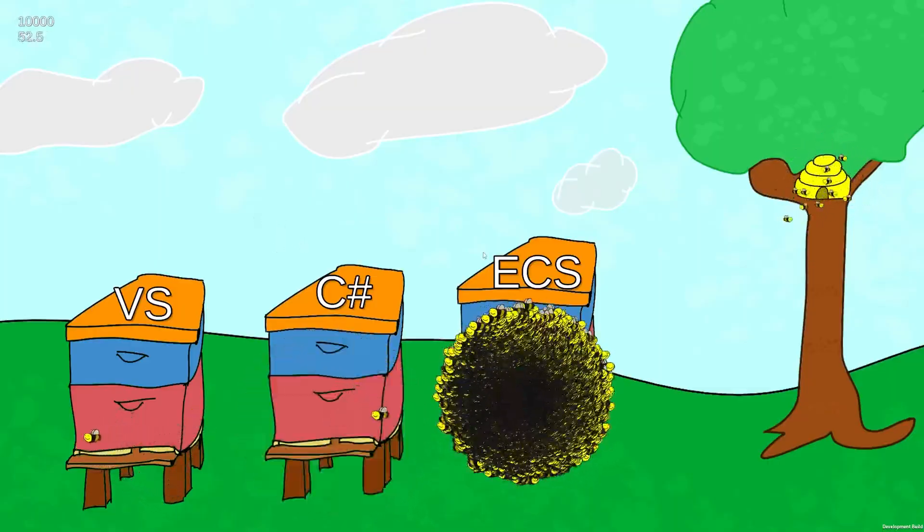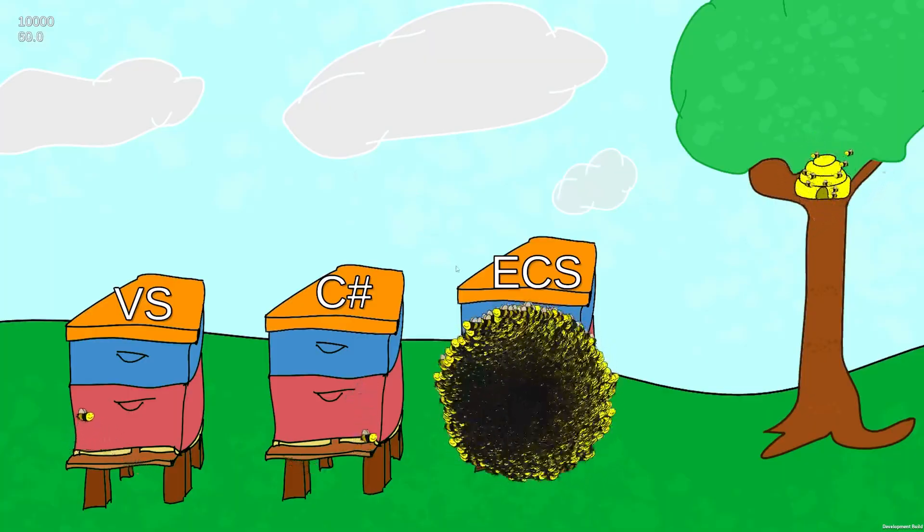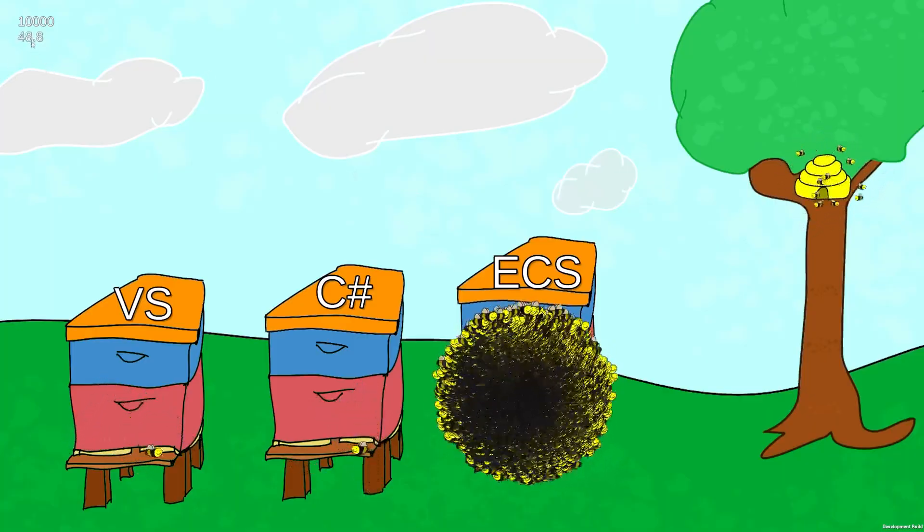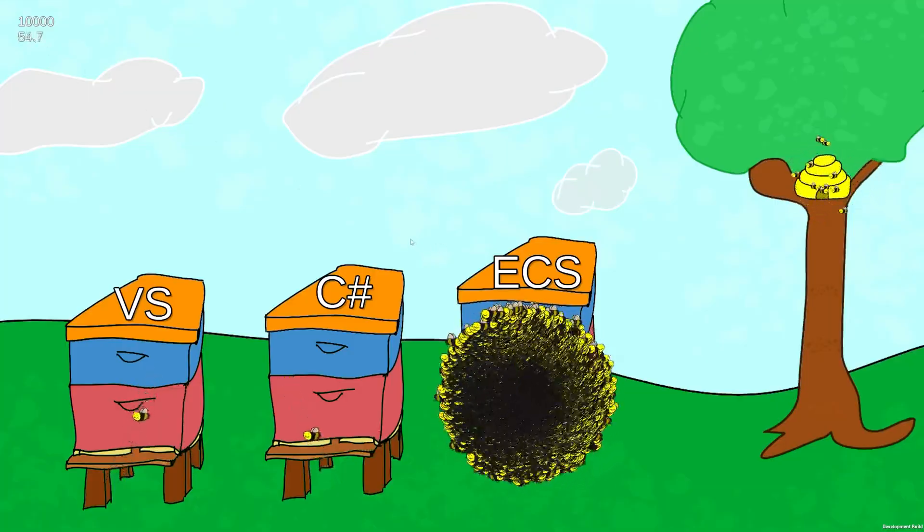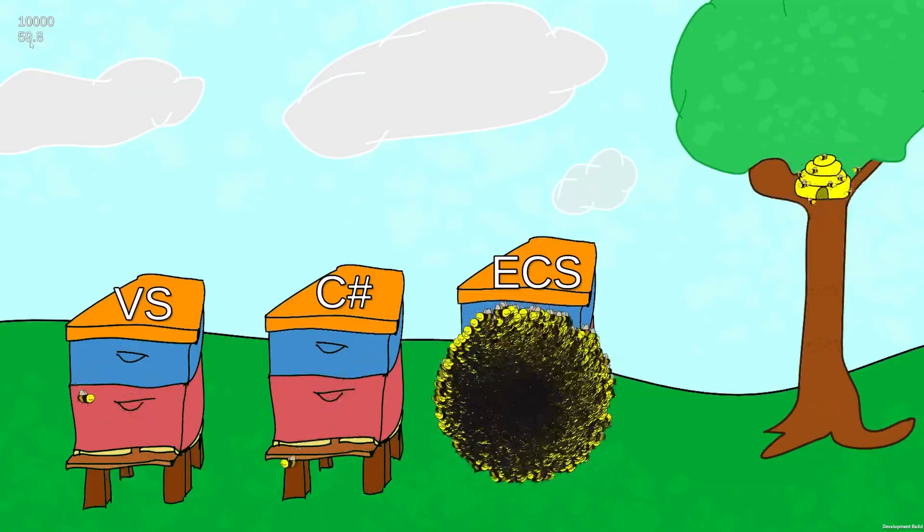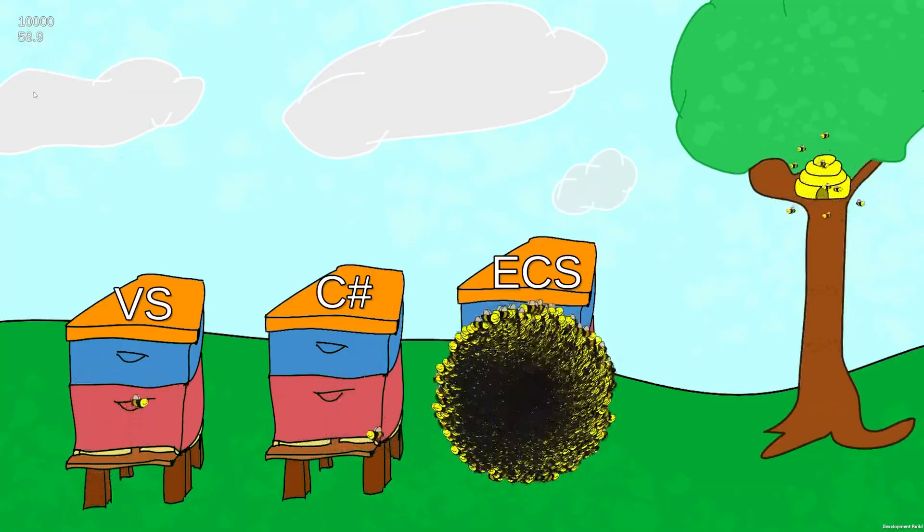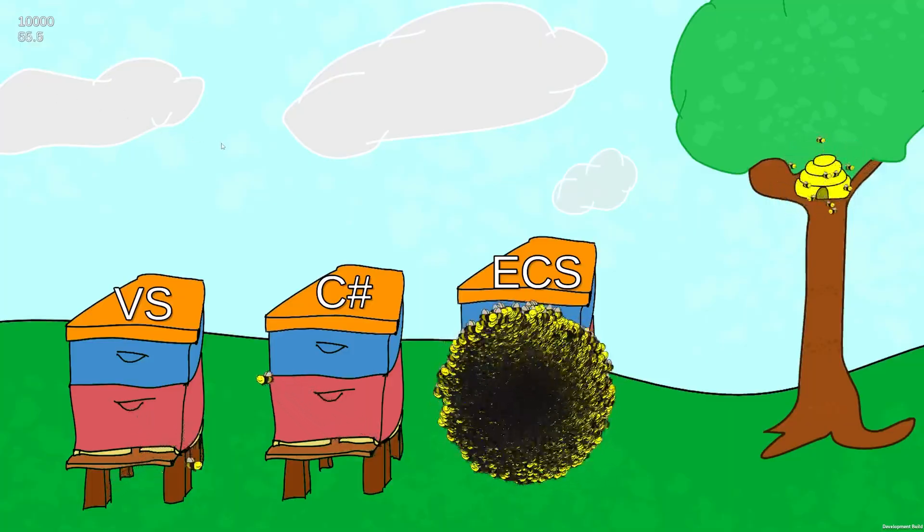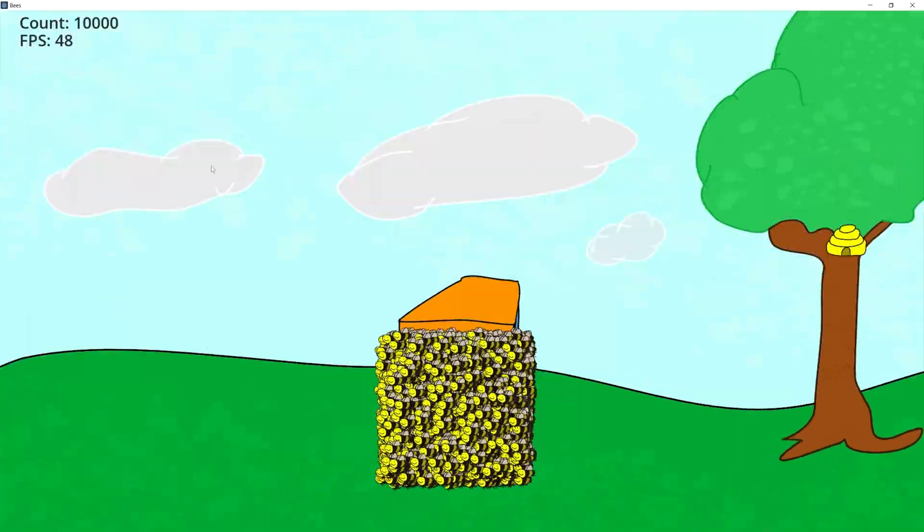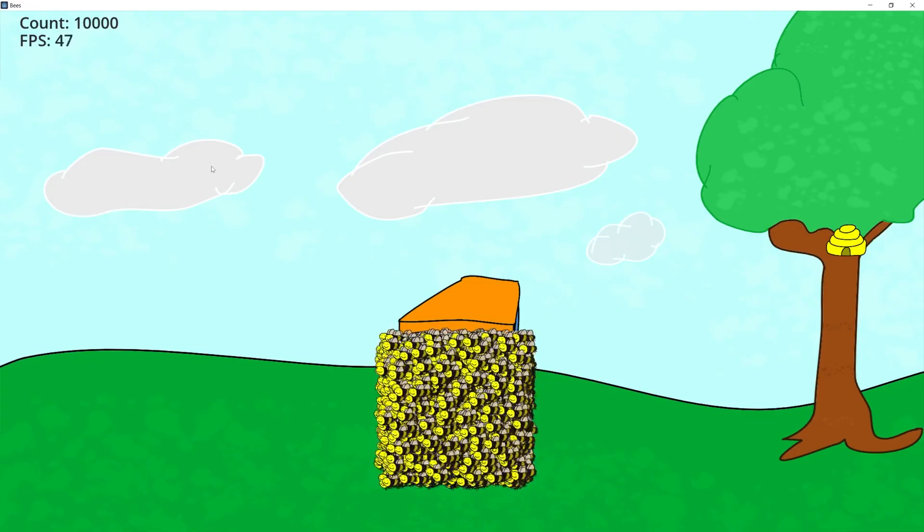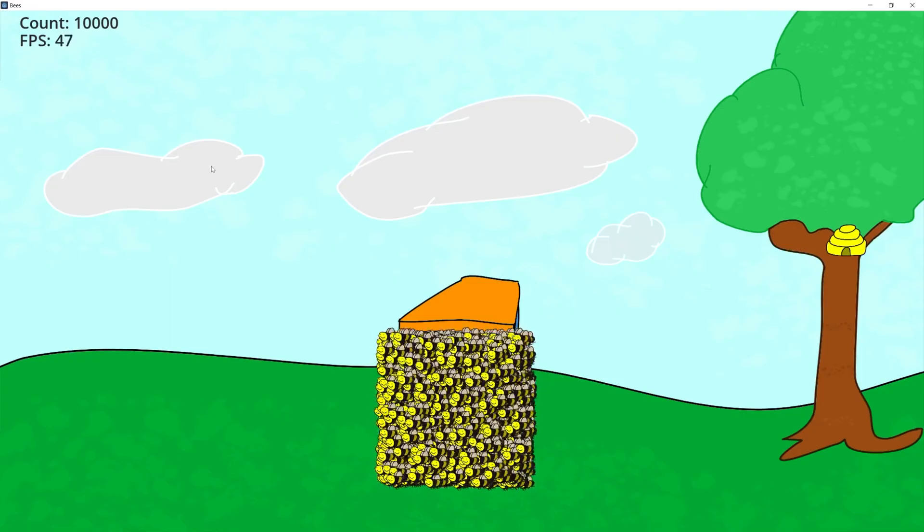But running ECS in Unity at 10,000 bees, we are really close to 60 frames a second. It does drop down to 53 sometimes, but on average it looks like it's running 57. But in Godot at 10,000 we're getting mid-40s FPS.